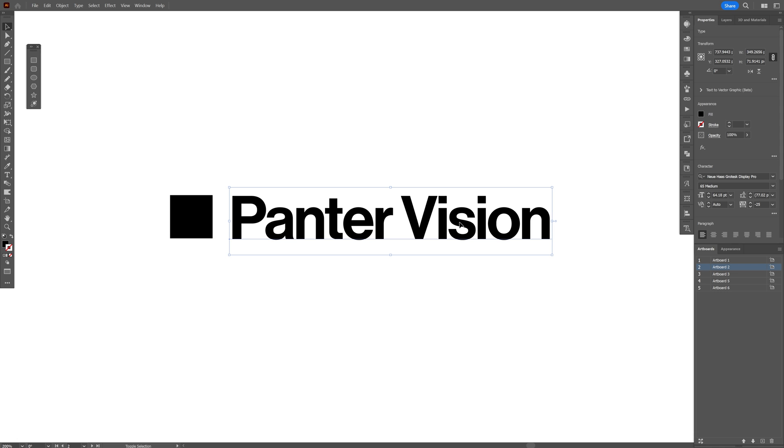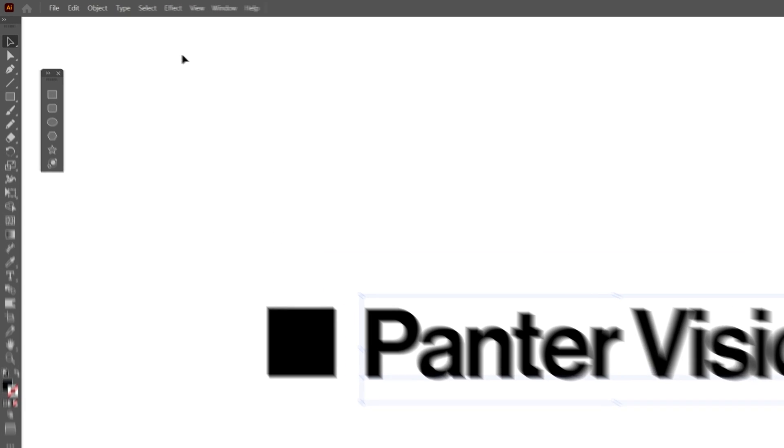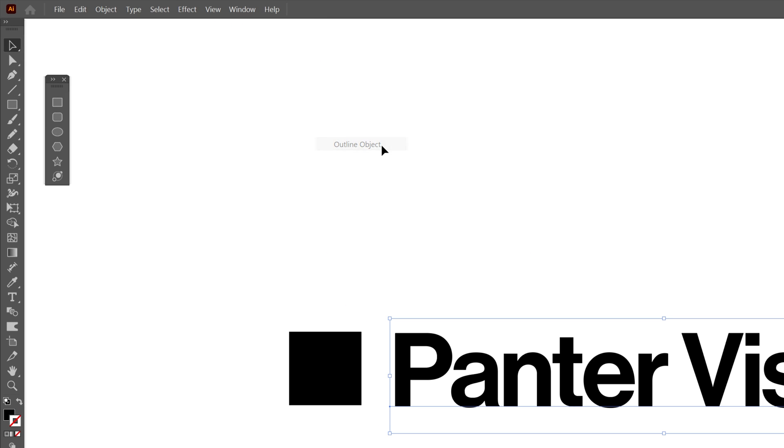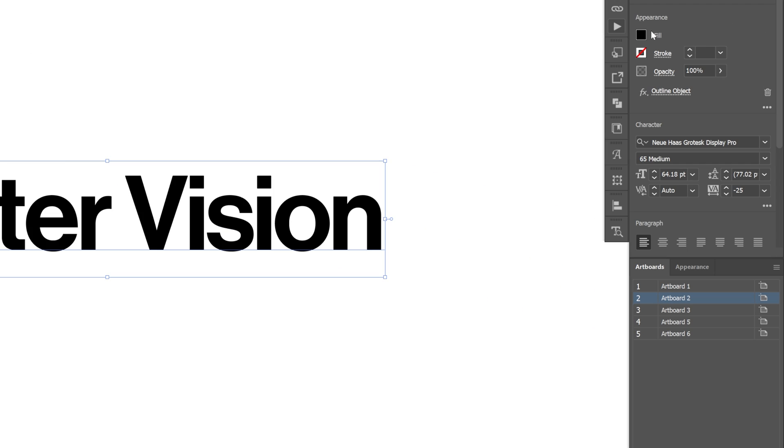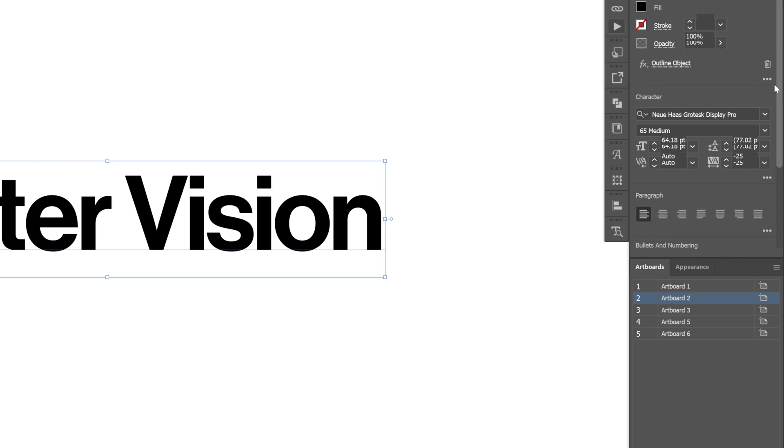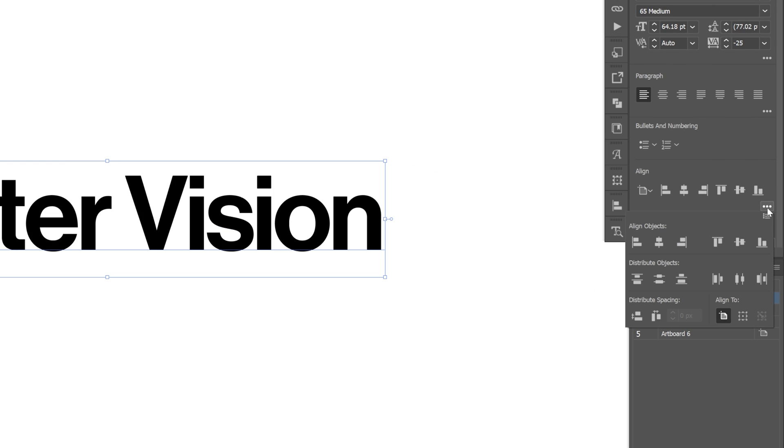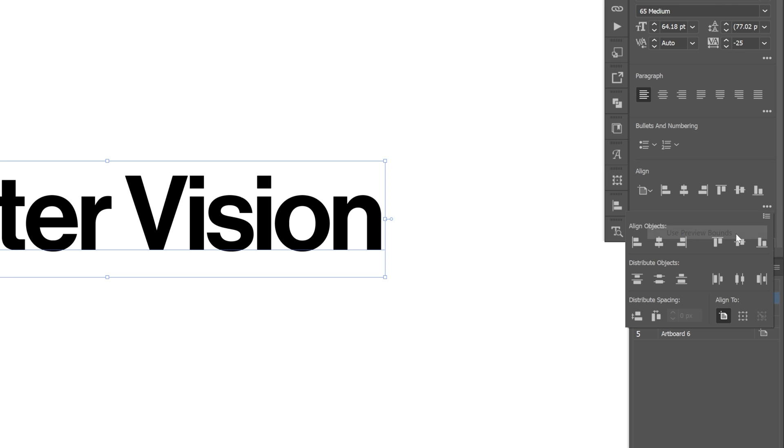There's a solution for how you can shrink this bounding box and still make the text fully editable. We're going to go to effects, path, select outline object. From here, let's go to properties, scroll down to align, click on the three dots, go to the hamburger button, and select use preview bounds.